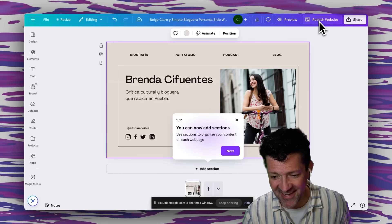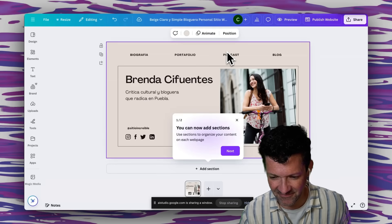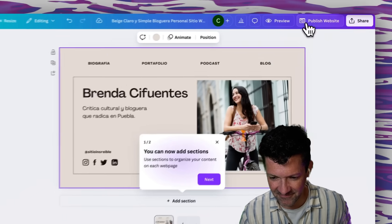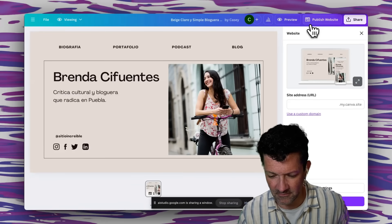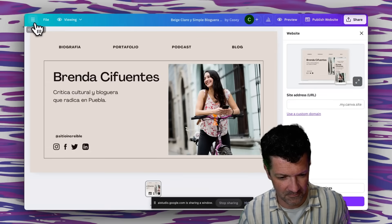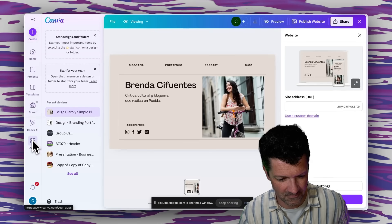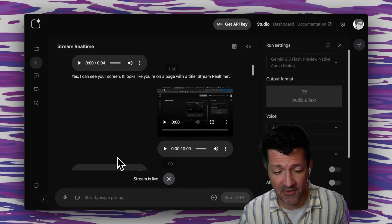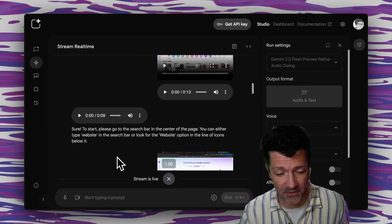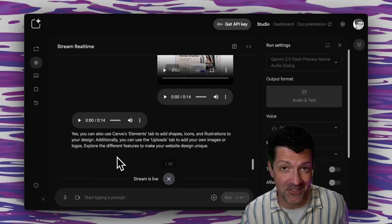Wow, I had no idea Canva could even do that. Yes, Canva has a lot of useful features — when you click 'Publish website' it will give you different options for how to publish your site. Are there any other advanced tips? You can use Canva's Elements tab to add shapes, icons, and illustrations, and the Uploads tab to add your own images or logos. Super cool — and that streaming real-time session has captured everything right here in the normal chat string if you want to refer to it later or turn it into a document for your team.